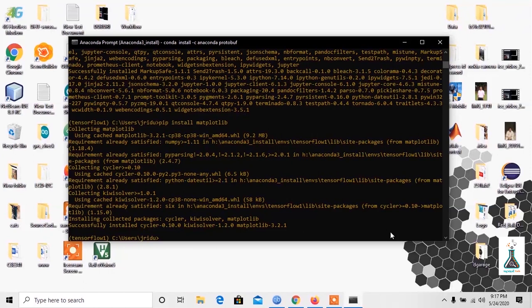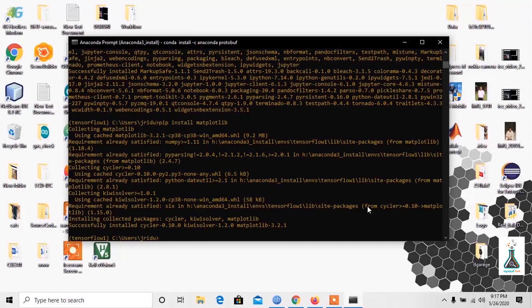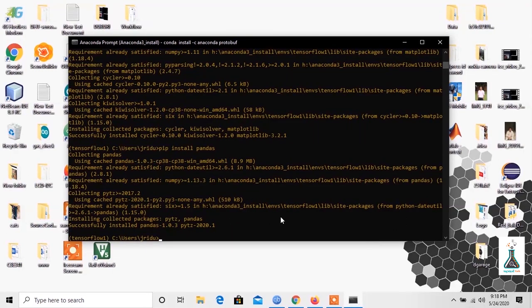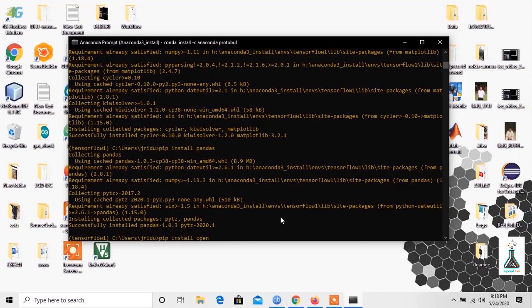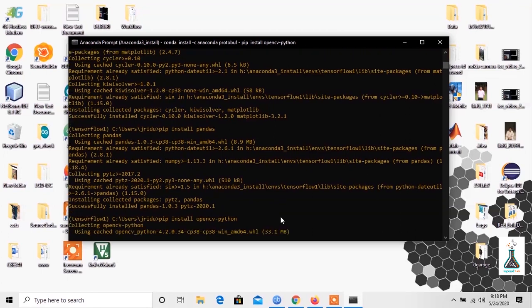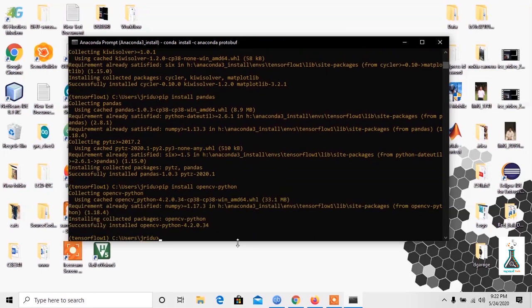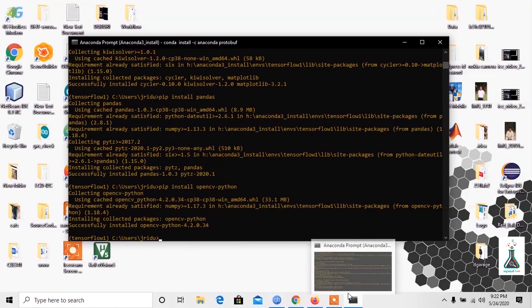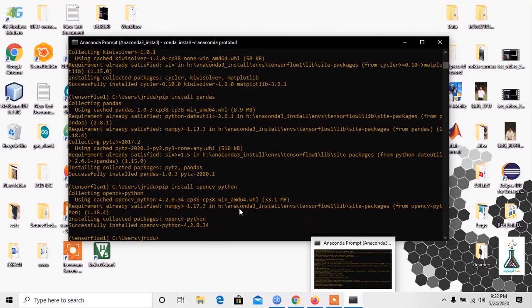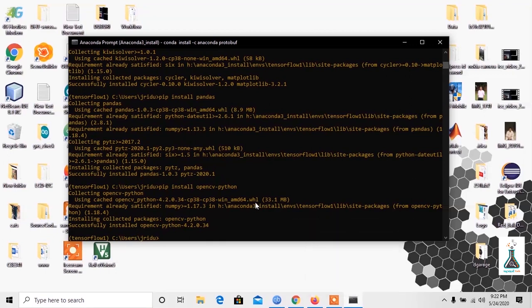There are two other packages, pandas and opencv, which aren't used by TensorFlow but will be used by xml_to_csv and generate_tf_records. So we need to install them too. To install them, enter pip install pandas. Now type pip install opencv-python. Okay, so all packages have been installed.